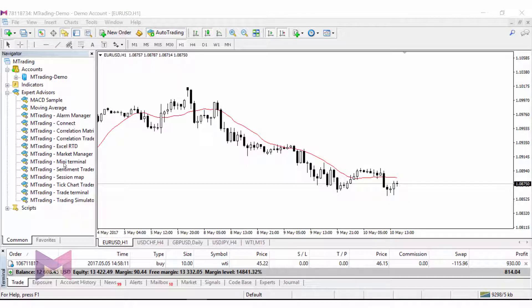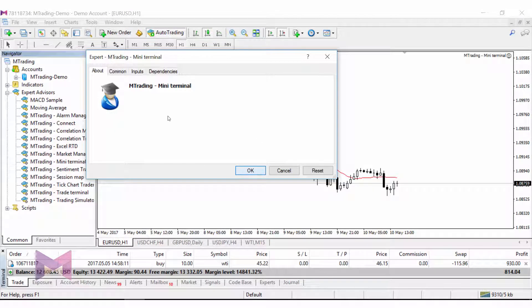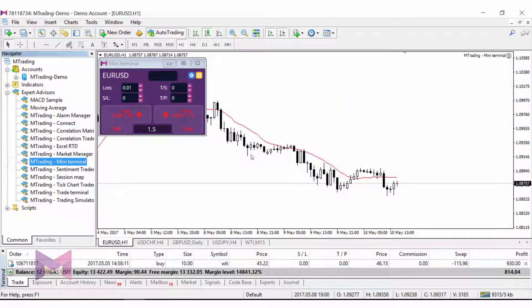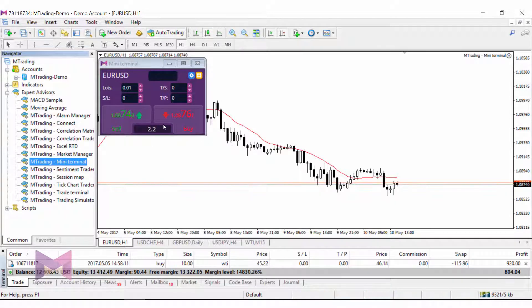For example, if you want to open a trade with 2% risk and 30 pips stop-loss, this can all be done within one click only. In order to use Mini Terminal, you have to make sure that you have auto trading enabled, otherwise it will not work. Then you click on it and drag it on a chart, press OK, and the Mini Terminal will appear.